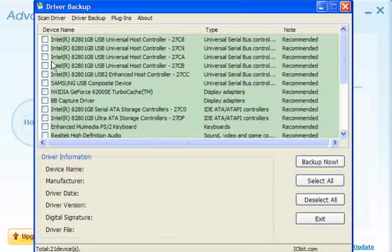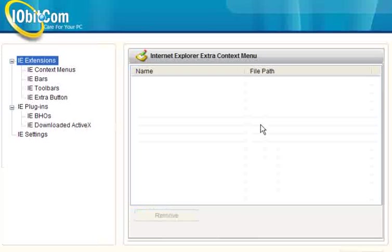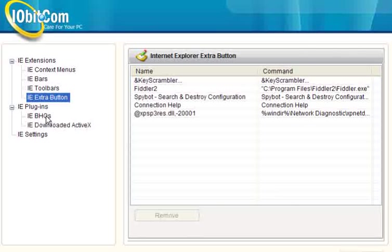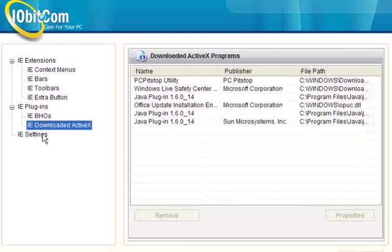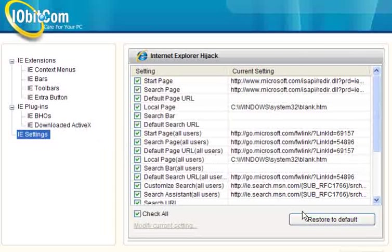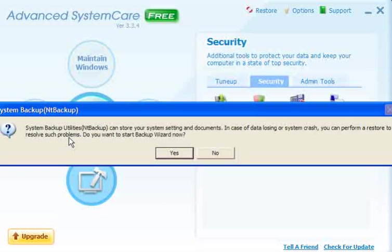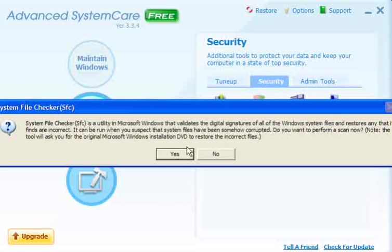You can select all of your drivers and back them up. Internet Explorer Security Assistant — you can check your context menus, Explorer Bars, Toolbars, Extra Buttons, Browser Helper Objects, Download ActiveX and Internet Explorer Settings, and you can modify any of those as you see fit. The backup is pretty much the same as using System Restore. System File Checker — to use this, you will need the Microsoft Windows installation DVD to restore any incorrect files. If you have an OEM version, this will not work, so be very careful with that.